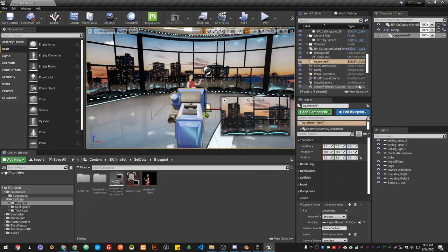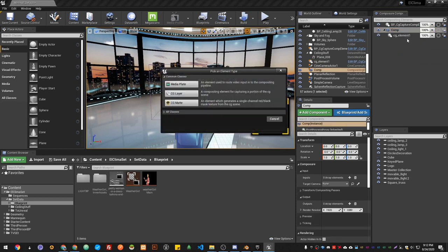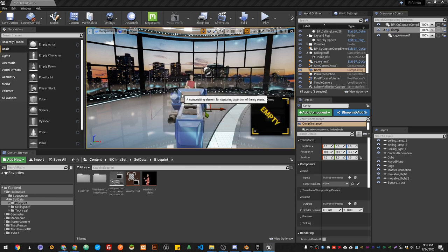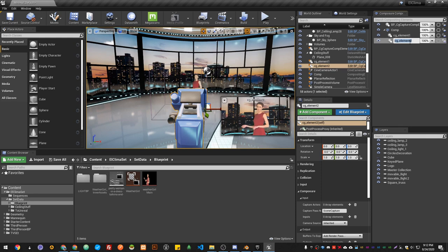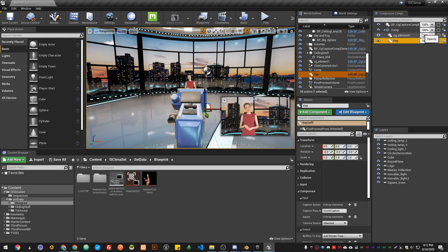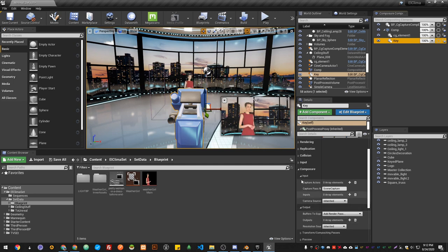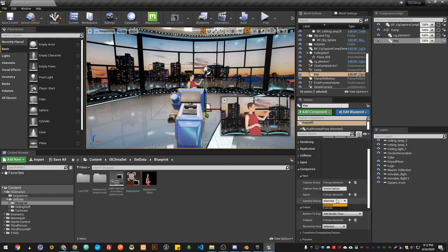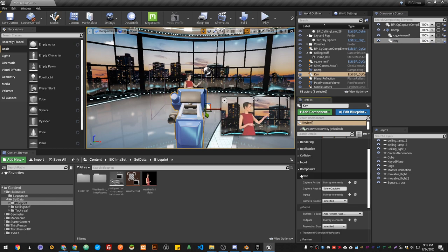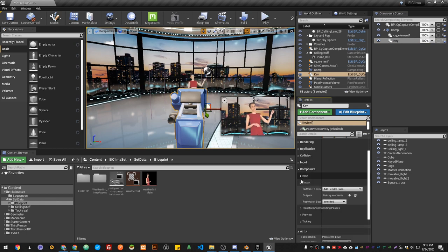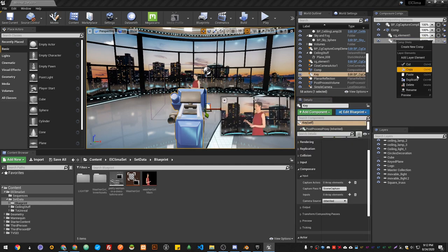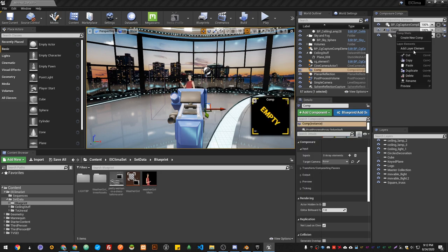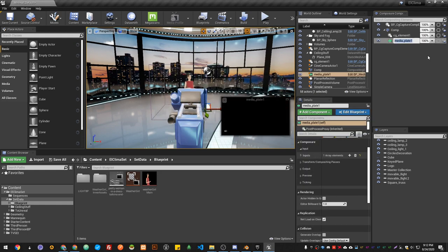Now we're going to add another element, which will be another CG layer. We're going to name it Key, or whatever you want to call it. Then we're going to delete this default input and add a layer element. We're going to add Media Plate Key.